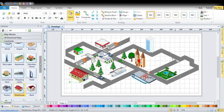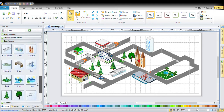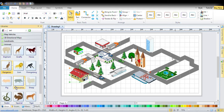In the animals section you can see we've got the elephant, the giraffe, the horse. You can get some different things from the library.